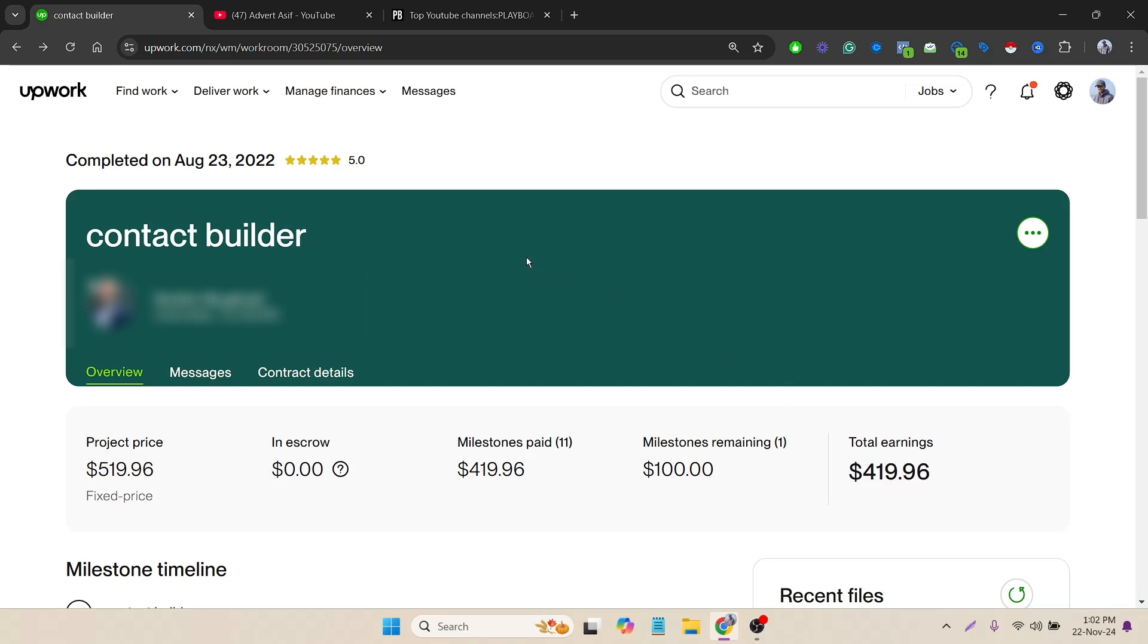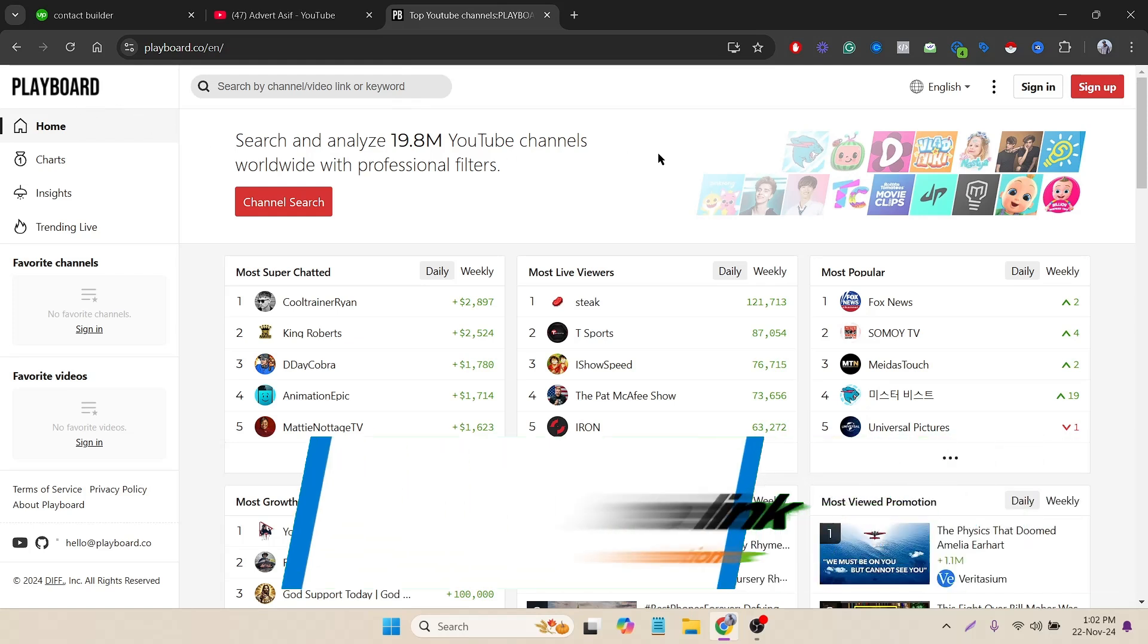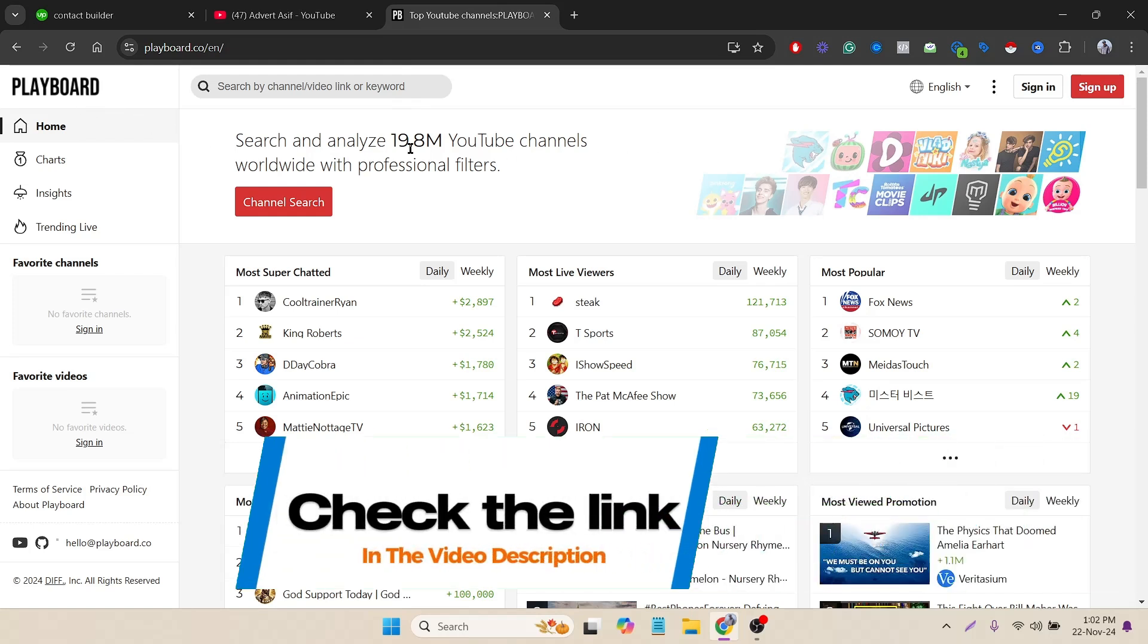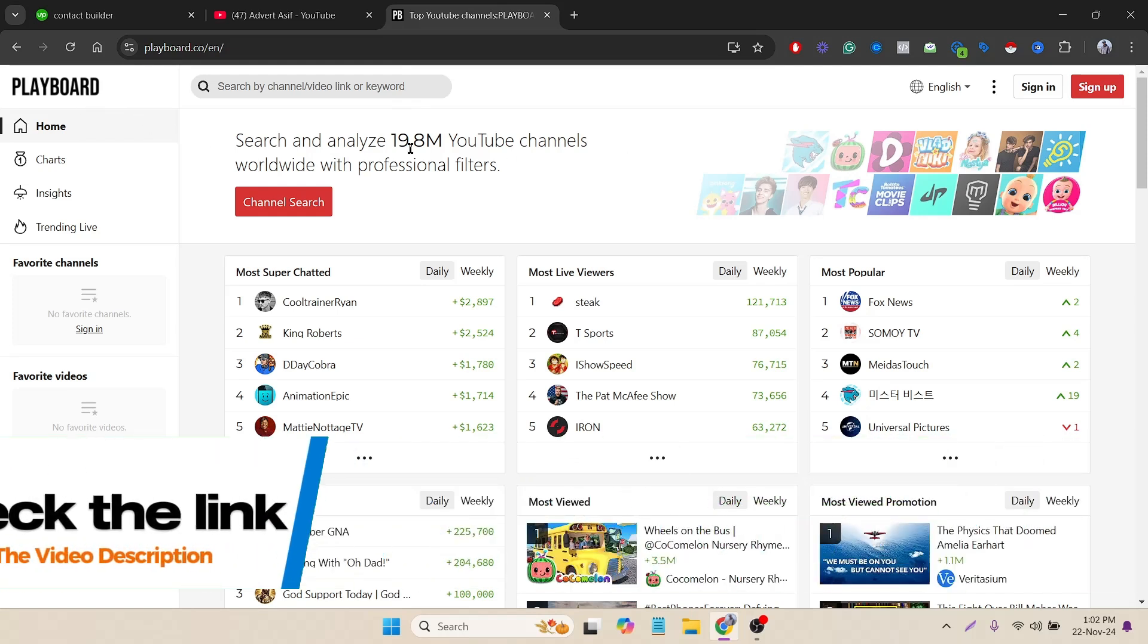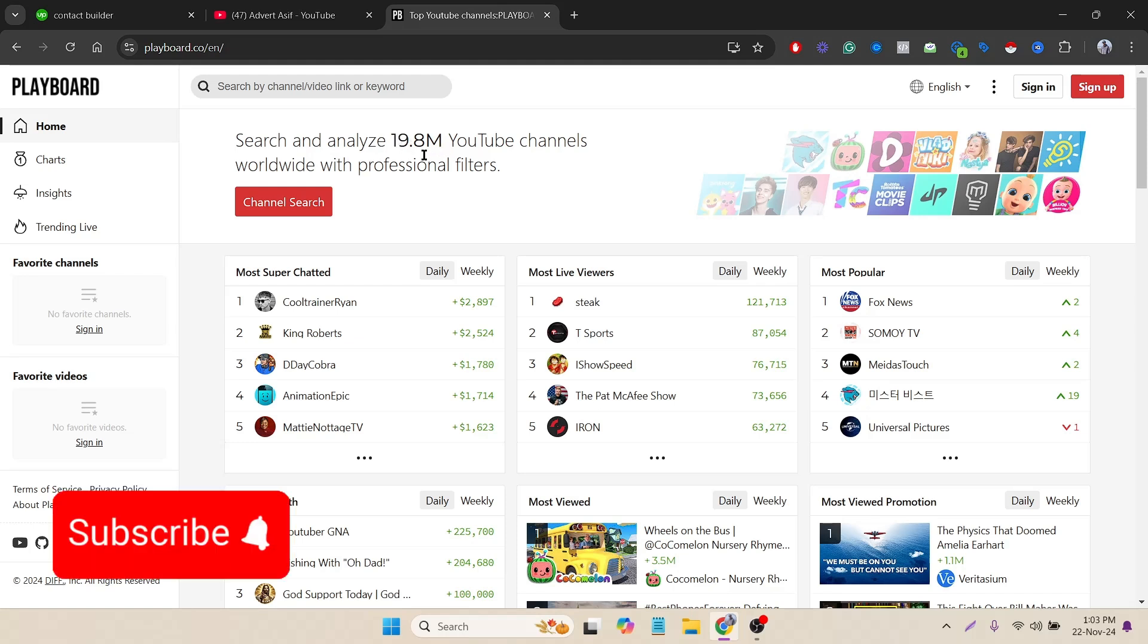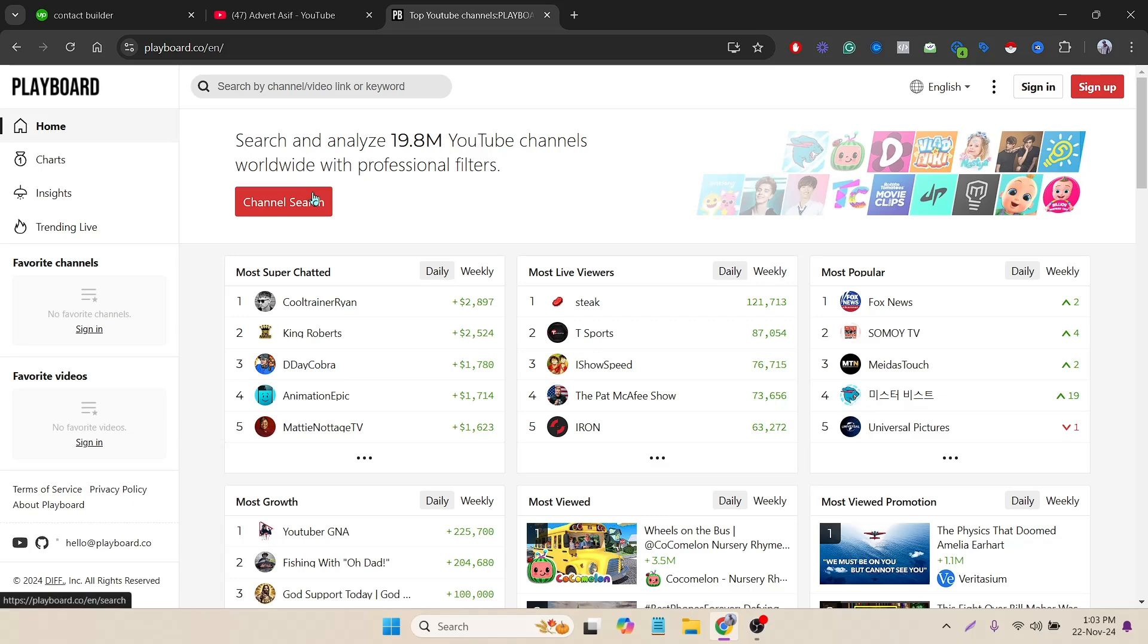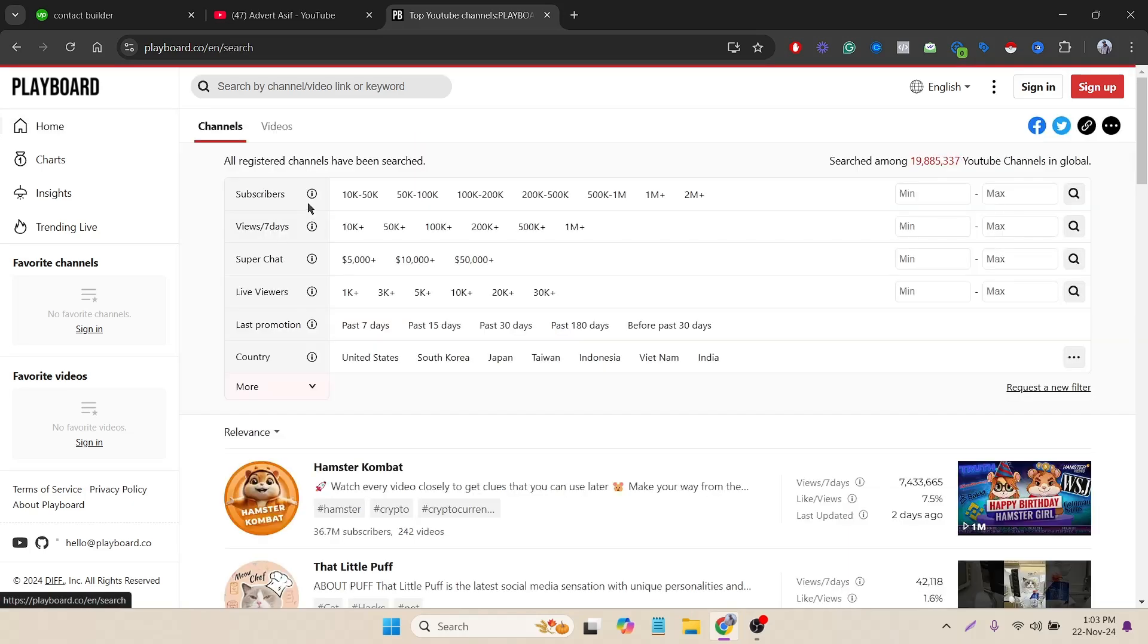Let me just start. Now to scrape the data, I will use PlayBoard and Instant Data Scraper. About PlayBoard - it is a platform where you can find channel details. Lots of channels are listed here, almost 19 million YouTube channels from worldwide are added here.